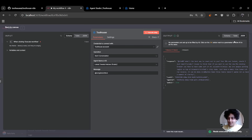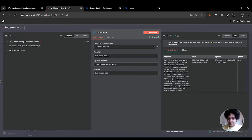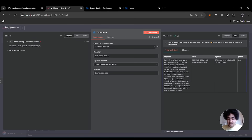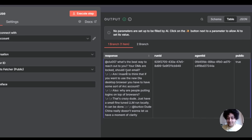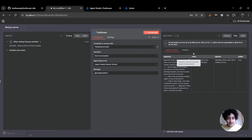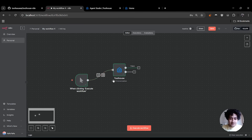On the right side you can see the output. In the output you get an object that has a response, a run ID, an agent ID, and whether it's public or not. In the response you should be able to see the tweet contents. Just simple as this — you have a node that scrapes X posts.